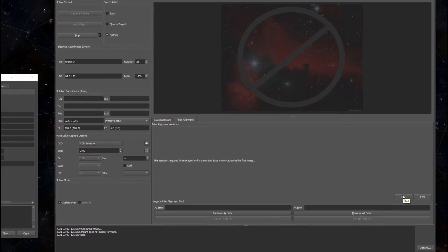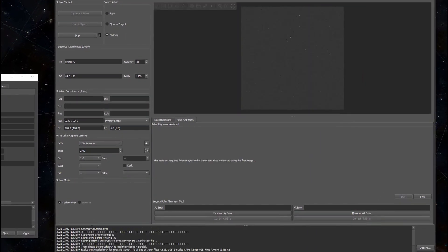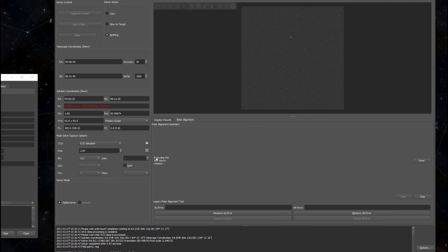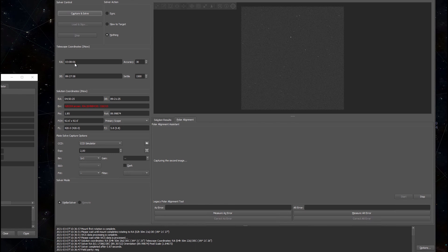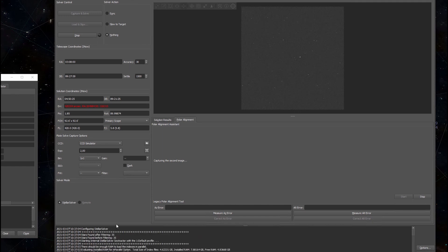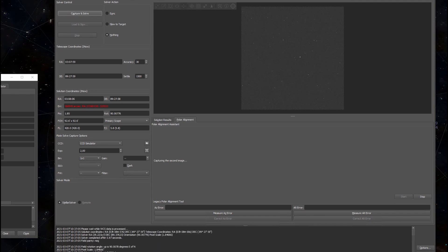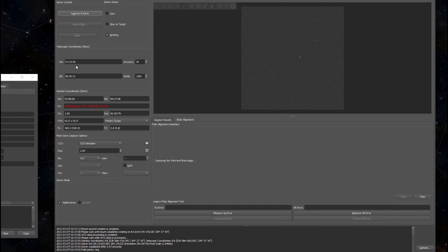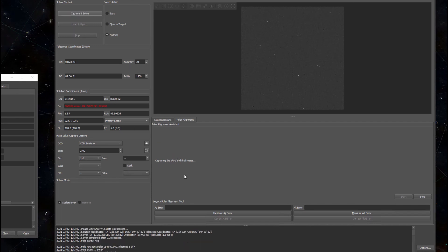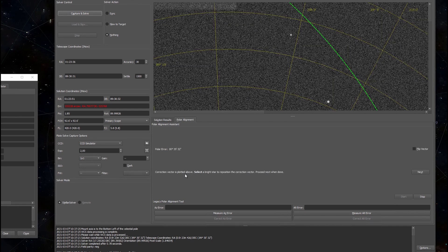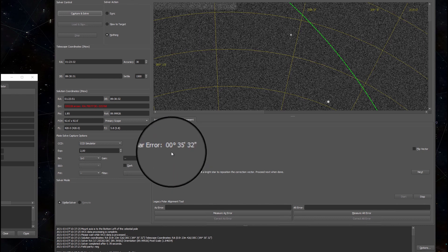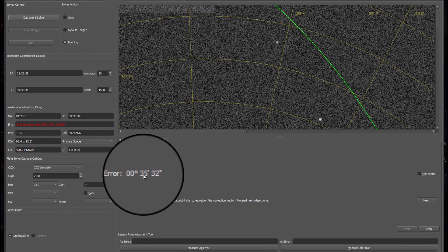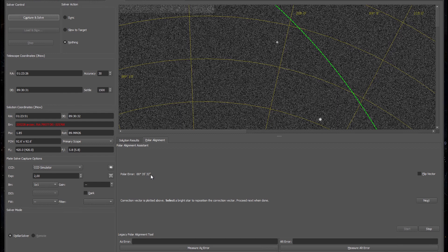EKOS is now capturing the first image and it's solving the image and it has already found a result. Now it's rotating the mount and it's already taking the second image. It's capturing it then it will solve the image then come back with the result. Now it's rotating the mount again for a second time and it's already taking a third image, calculating it. And it came up with my polar misalignment. Right now I have 35 minutes and 32 seconds of polar error and I can also see that plotted graphically in the image above.